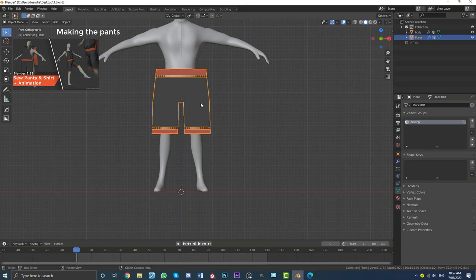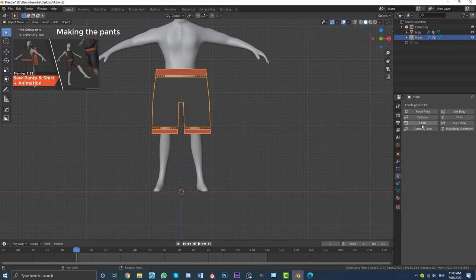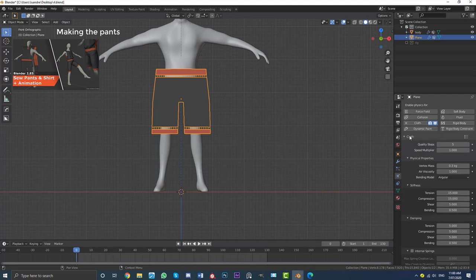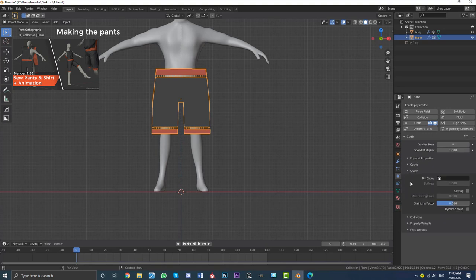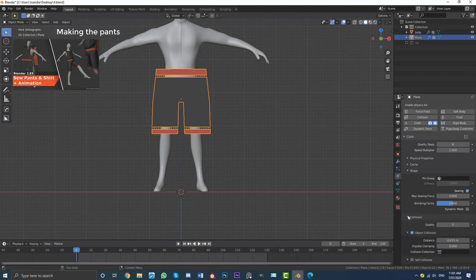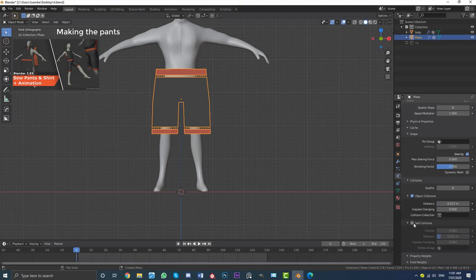Tab out of edit mode. With the pants selected, go over to the physics tab and give this guy a cloth simulation. Under cloth settings at the very top, take the Quality Steps and bump it up to 8. If you have issues you can bump it to 10 or 11 for better quality, but 8 works fine. Then go down to Shape and enable Sewing. Then go to Collisions, set the quality here to 8 as well, and come down to the Self Collision option and enable that.